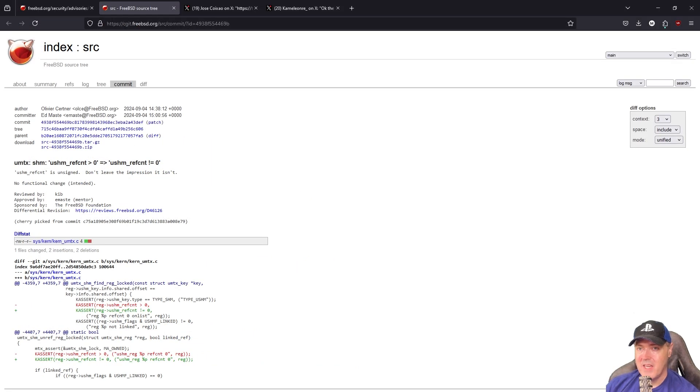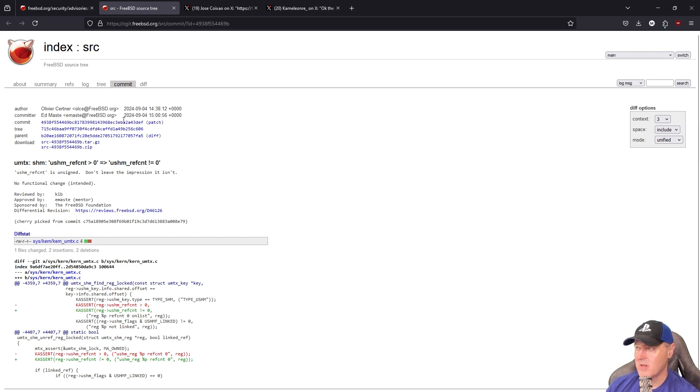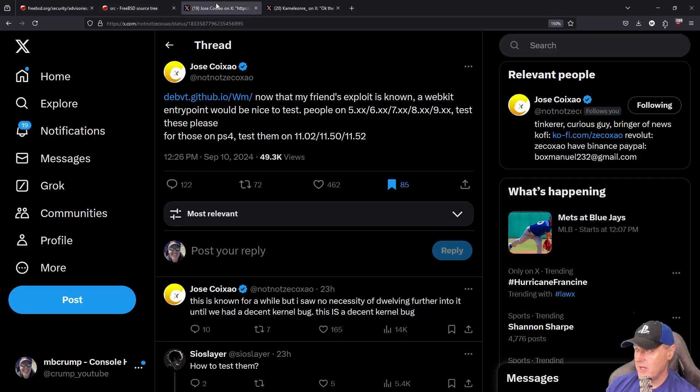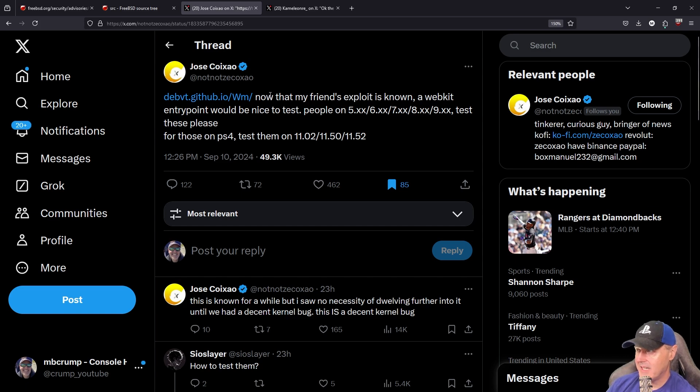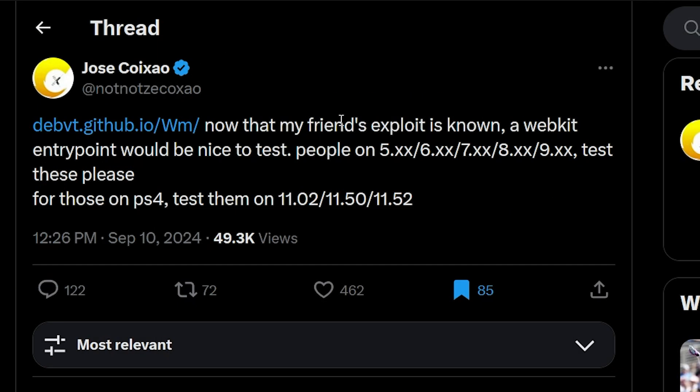Why this became more interesting is because we saw a tweet from Zekko Shell. Basically, what he stated was that now that my friend's exploit is known, a WebKit entry point would be nice to test.